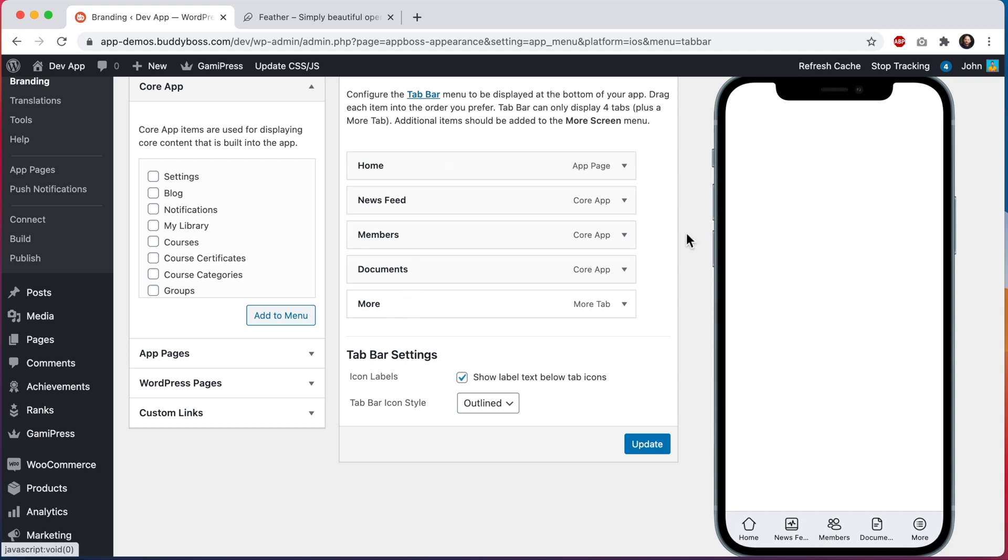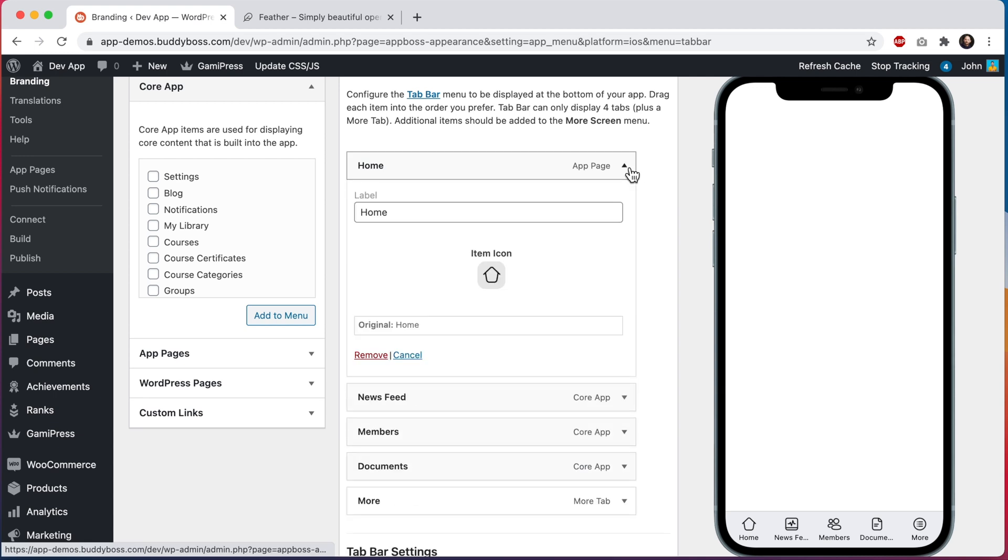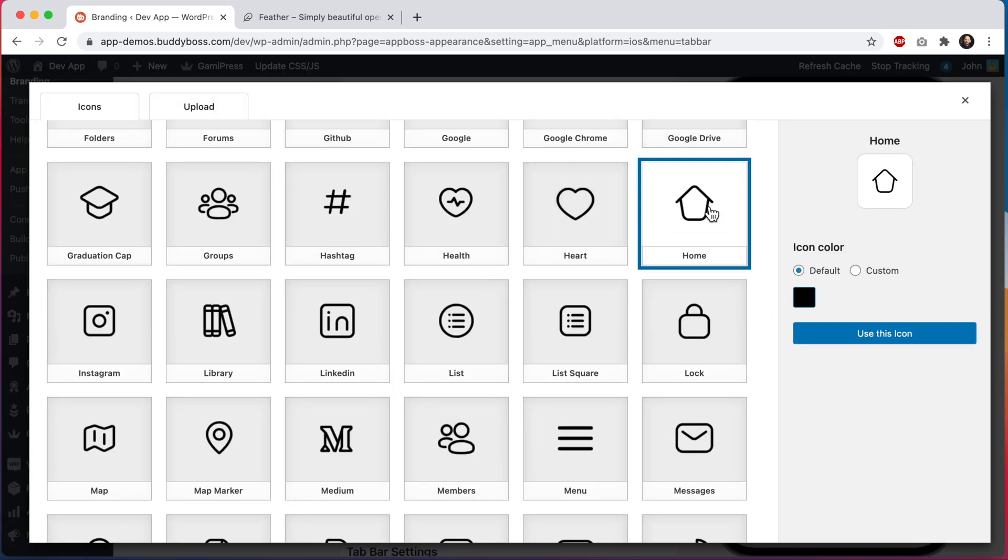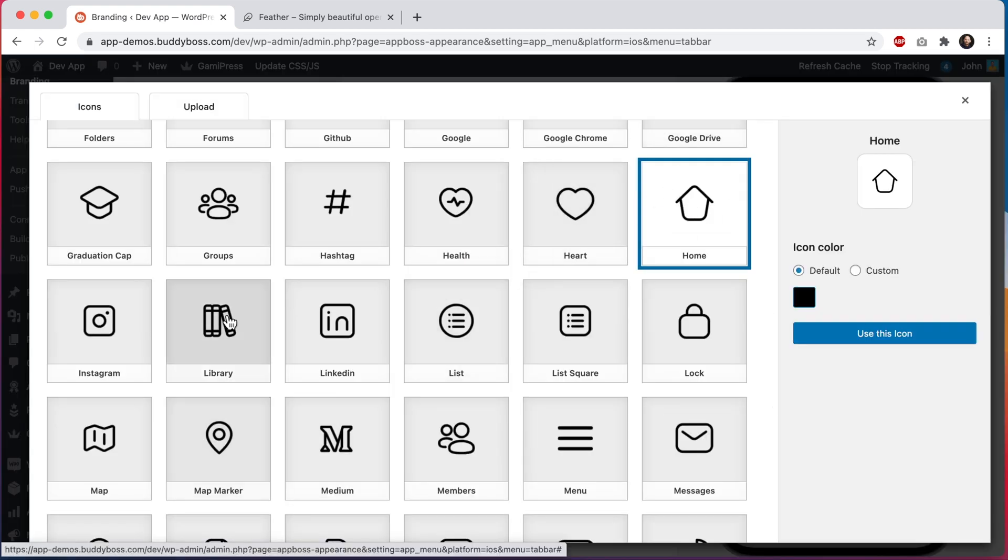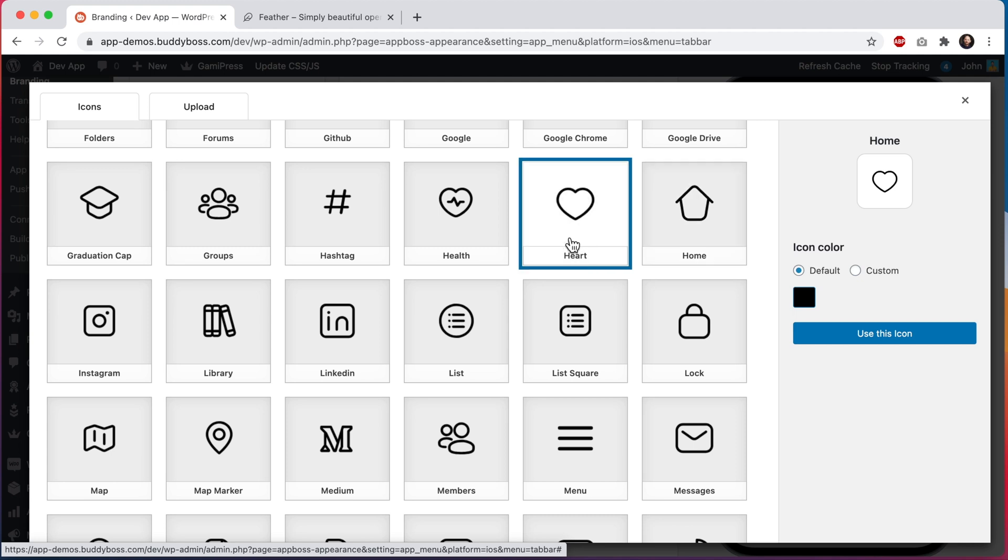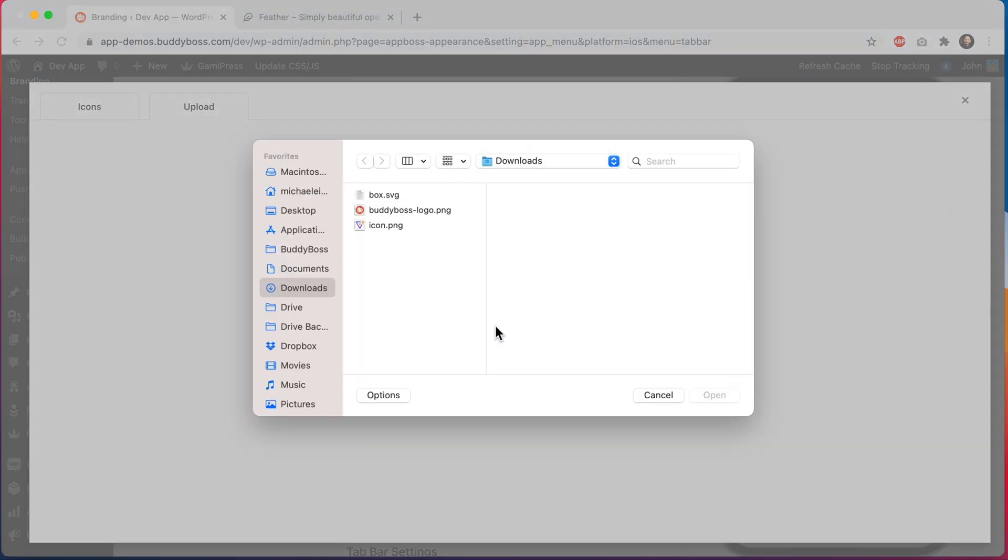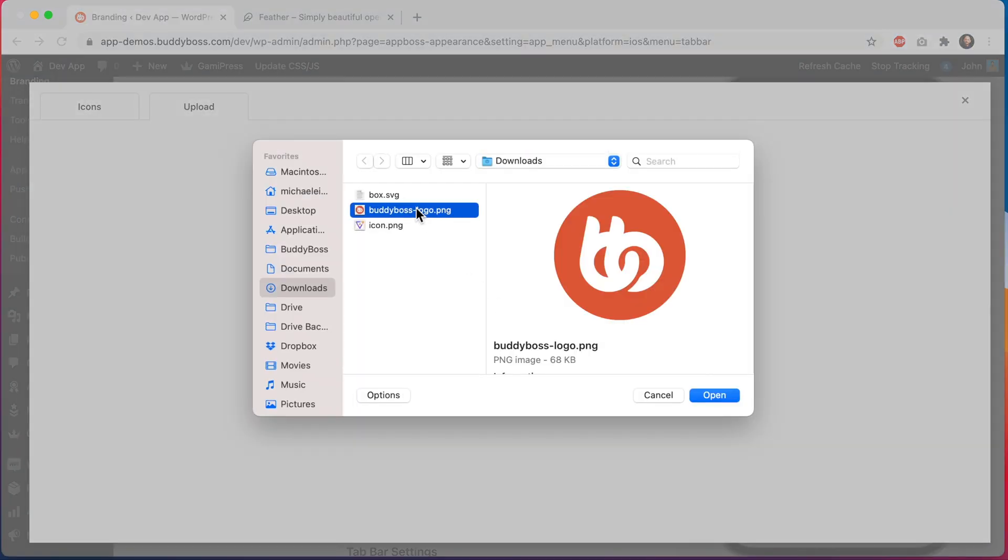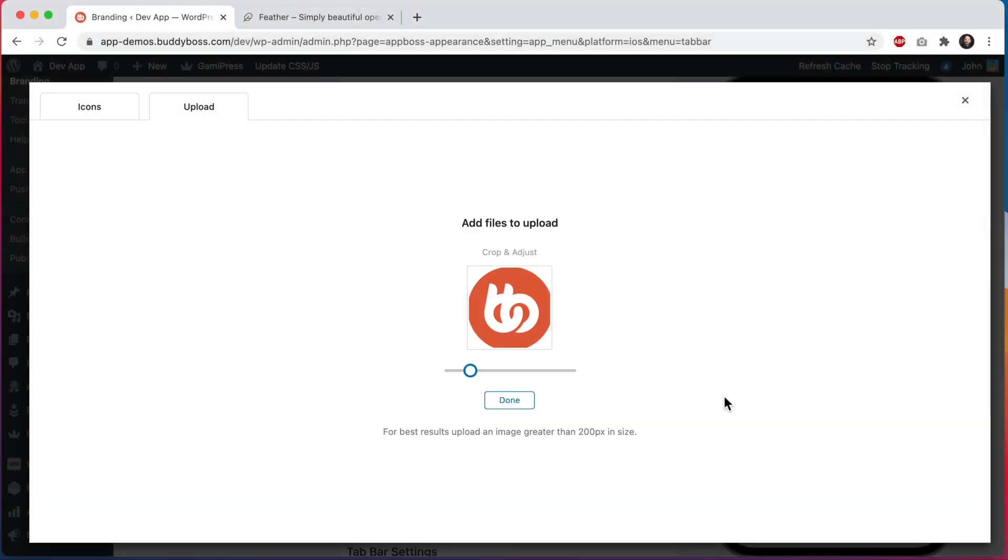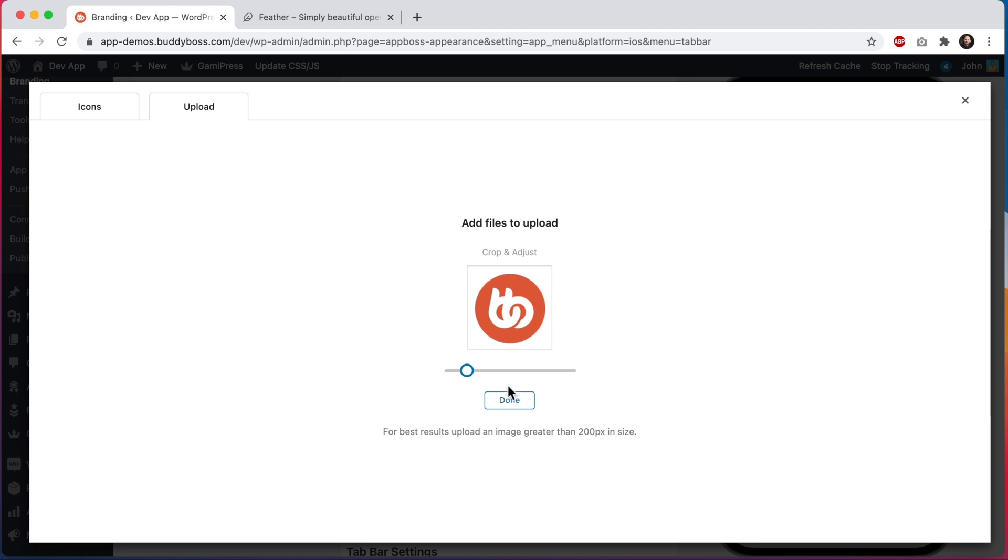Let's start by editing this home icon so I can click here to select an icon. I could select from any of these included icons and if I want to upload my own icon I can click on this upload tab. Let's click here to upload an icon. I'm going to use our BuddyBoss logo and I'll set this as the home tab. It's important for your icon that the background layer be transparent so that the tab bar background color can show through and then I can crop it and I'll click done.